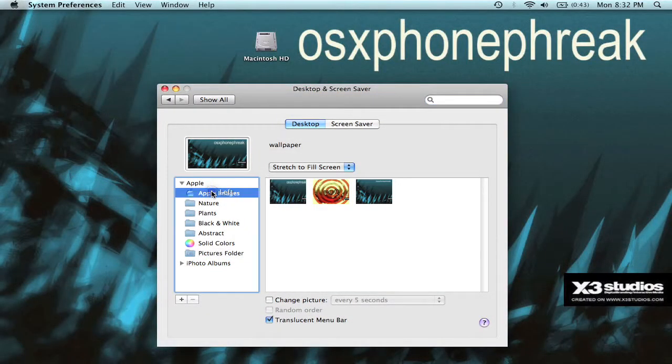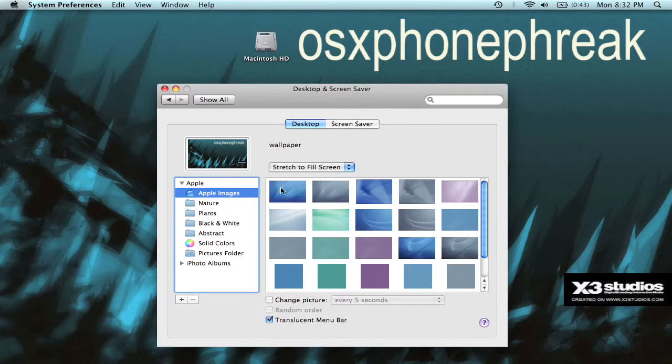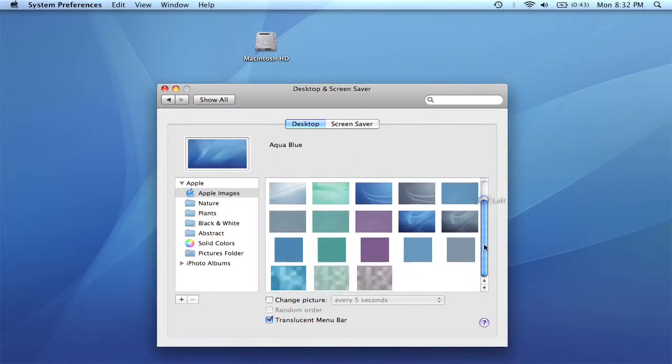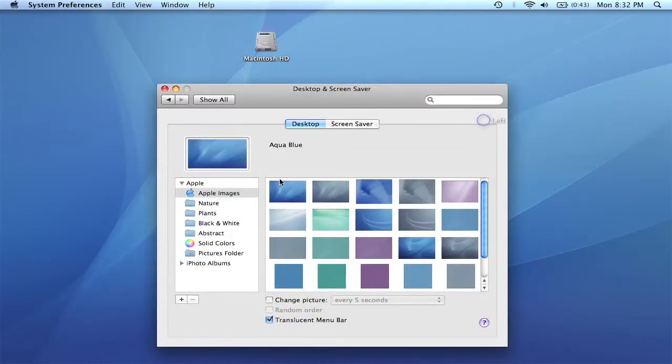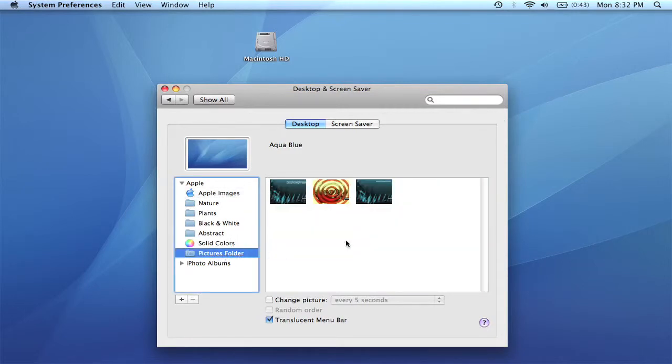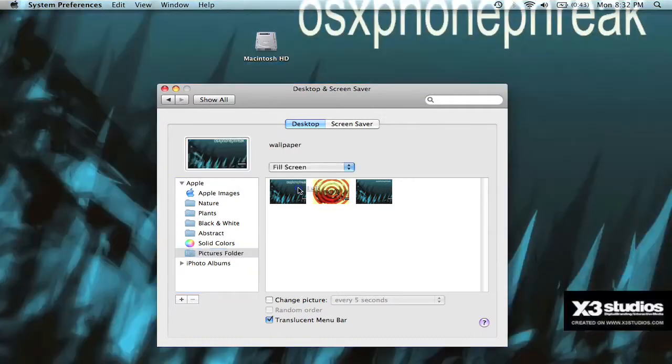And you should come up here. You know, like the default wallpapers will be here. Apple Images and stuff. You're going to want to come down to Pictures Folder. It should already be there. And just click on the very first one. It should be the newest one.